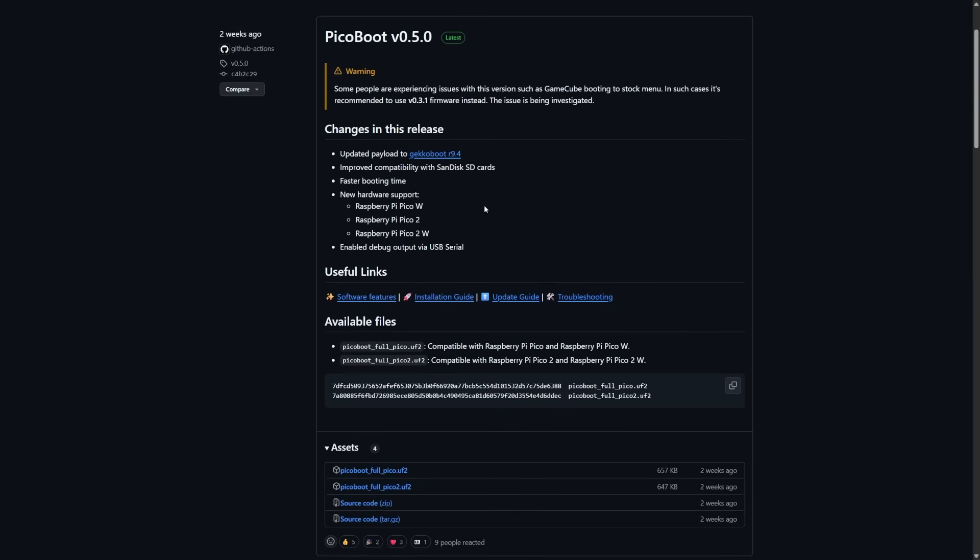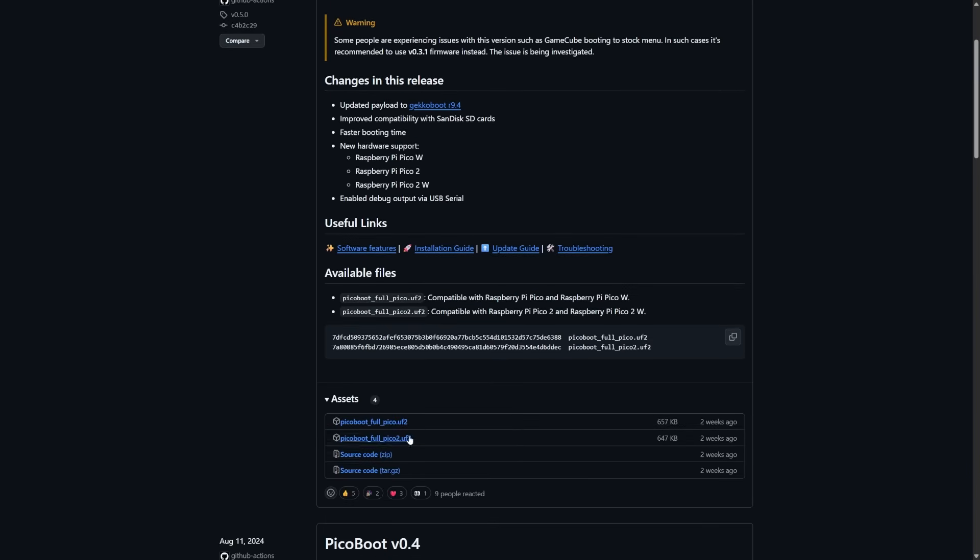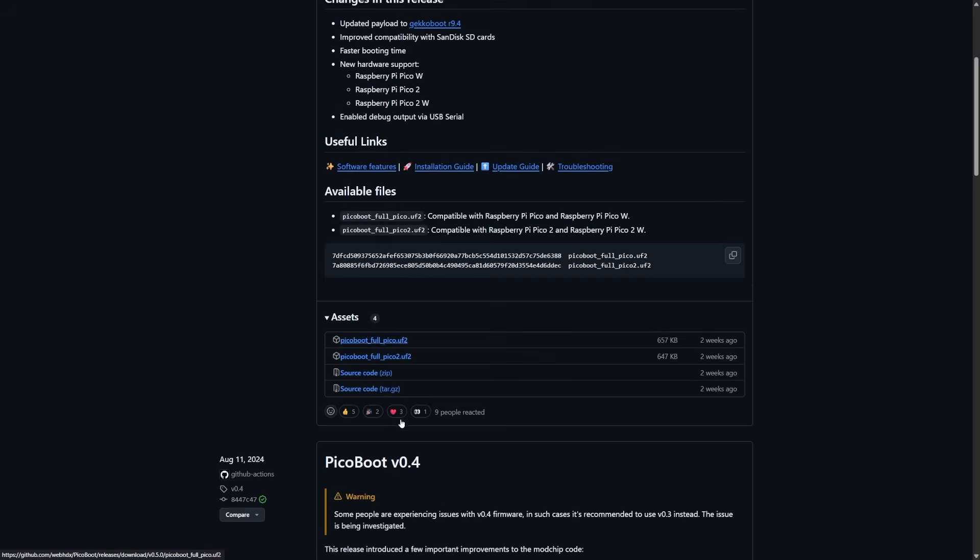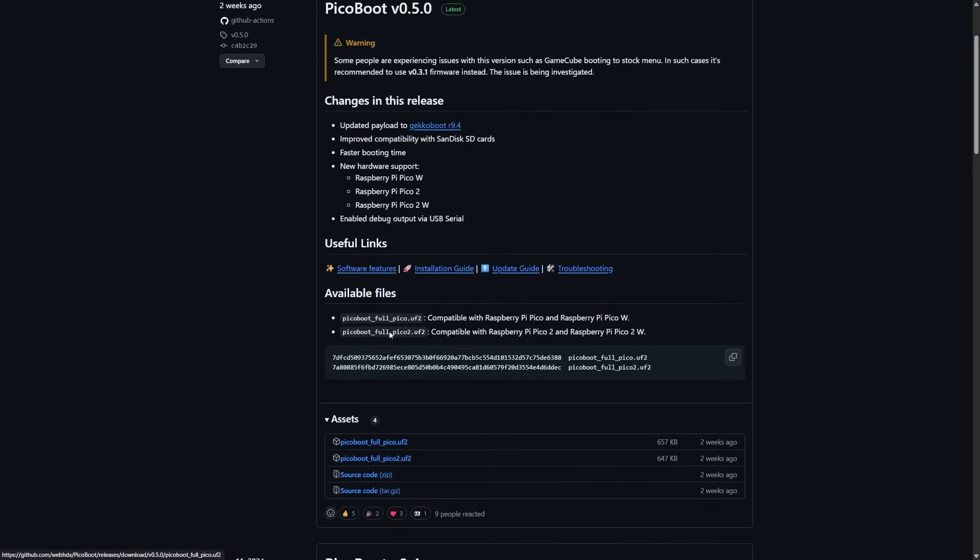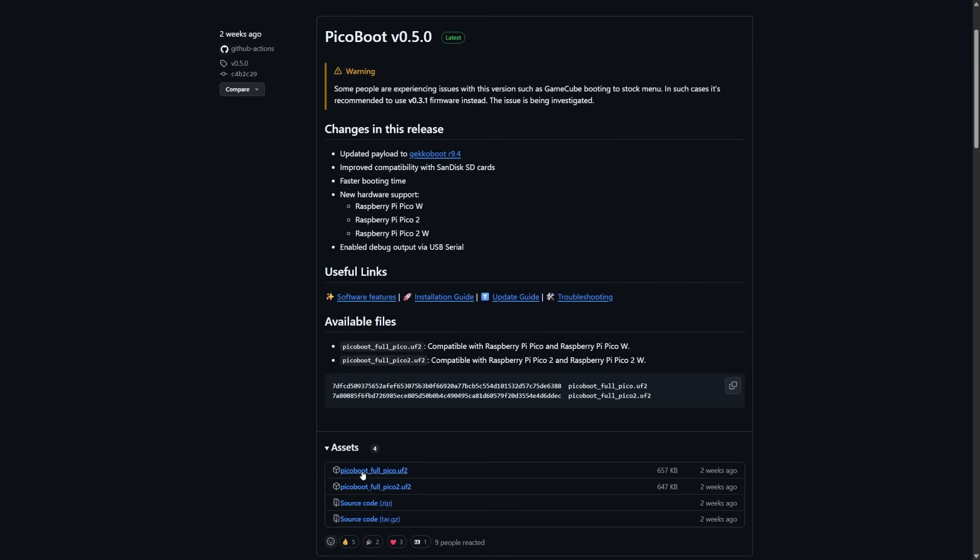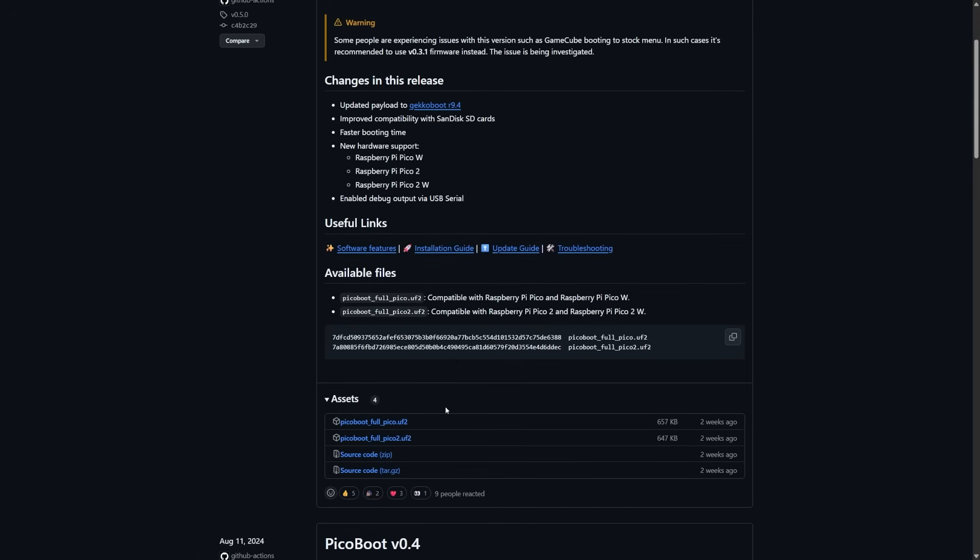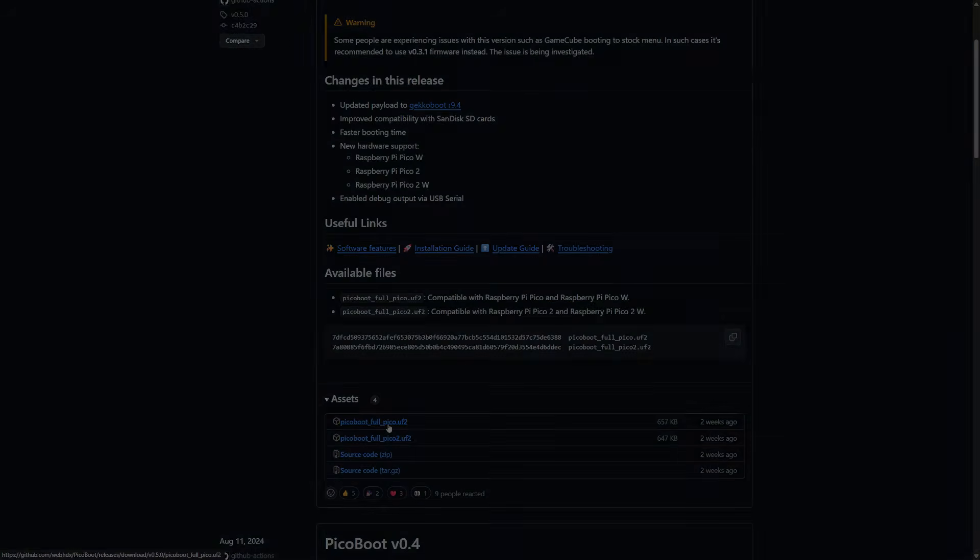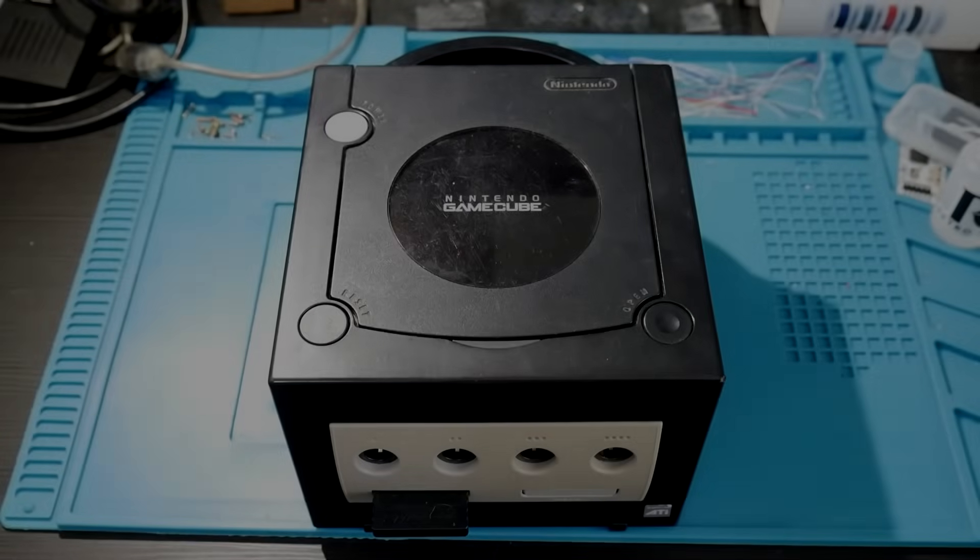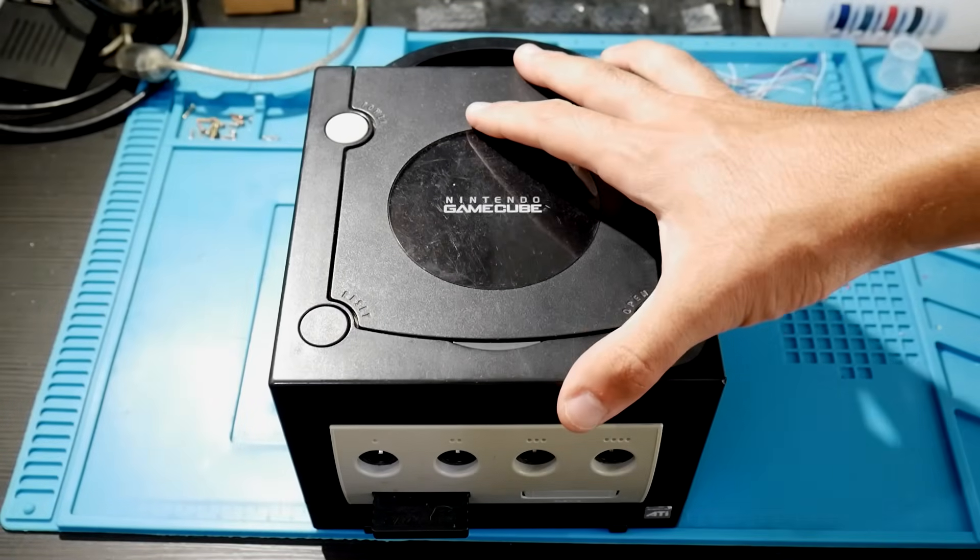So you can go ahead, come over here and download the latest build of PicoBoot for your specific chip. Now you can see here that there's two firmware files essentially: there's one for the Raspberry Pi Pico or Pico W, and there's one for the Raspberry Pi Pico 2 or the Pico 2W. So it depends on which chip you have, you'll just need to download that firmware file and save it somewhere you can easily find it. I know mine, for example, is a Raspberry Pi Pico, just a standard one, so I'm going to get the latest PicoBoot full pico.uf2 file.